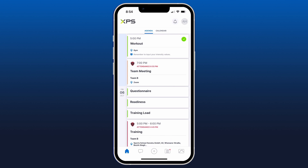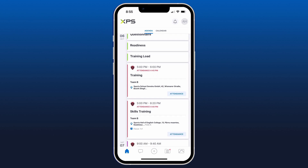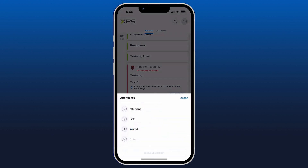Another option you have is to fill out your attendance in advance if you're going to be attending training or an event. You can click the attendance button in the bottom right and decide if you're attending, sick, injured, or other, and you can leave a comment for your coach.